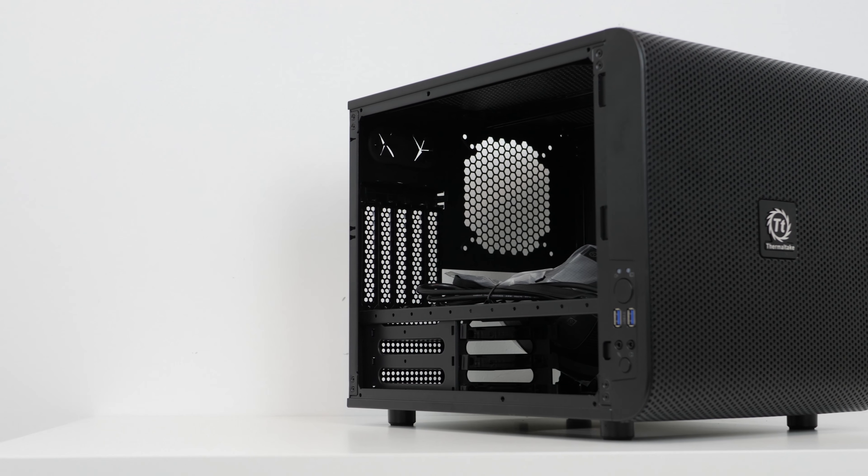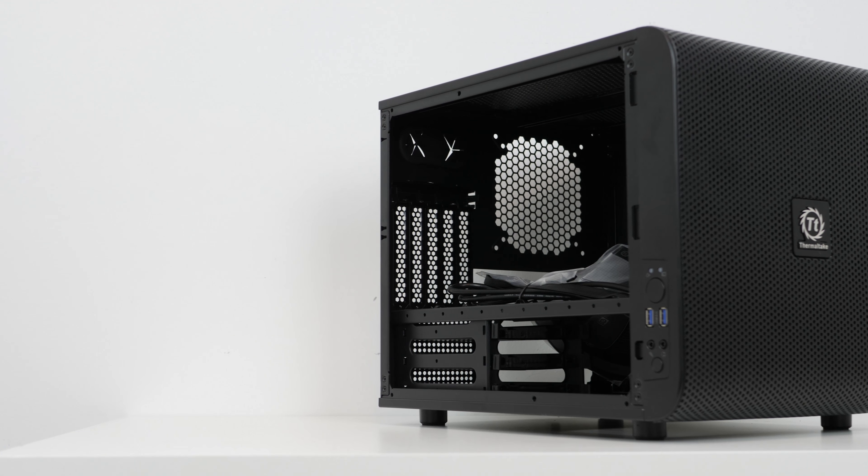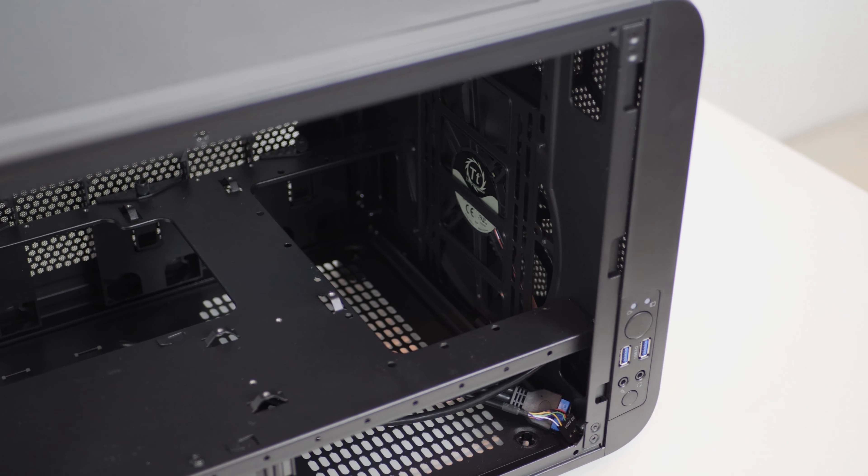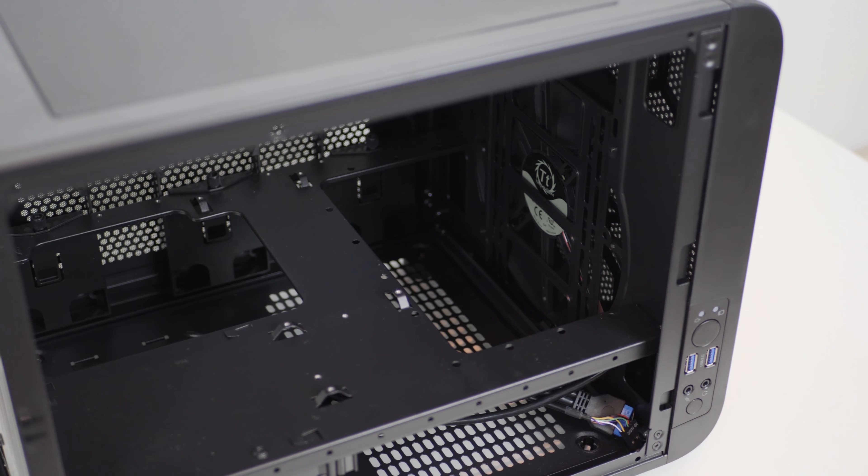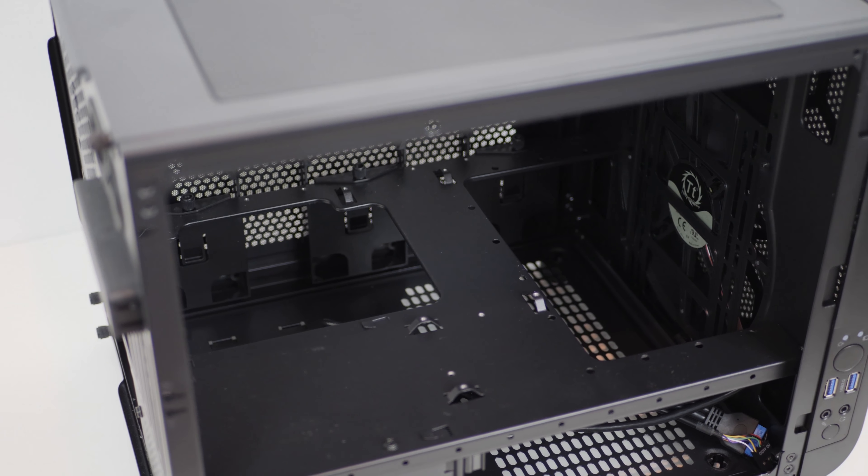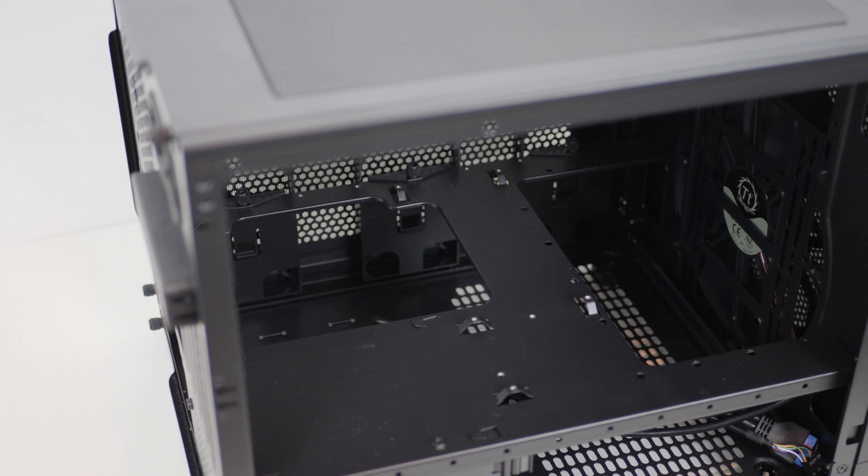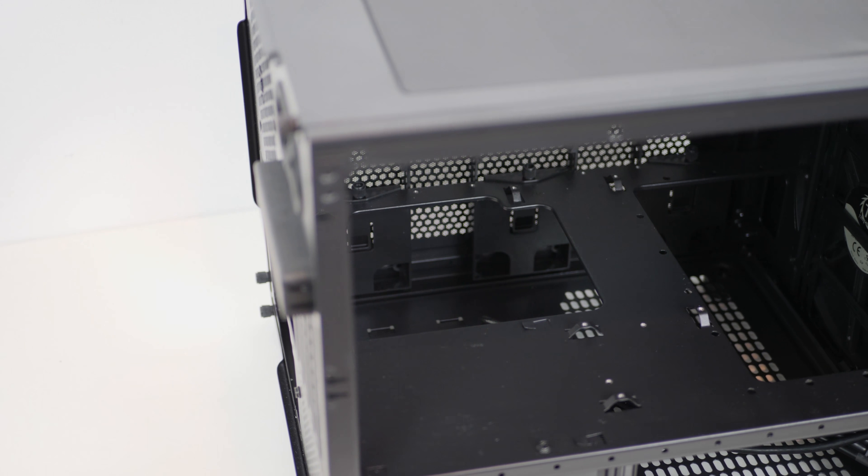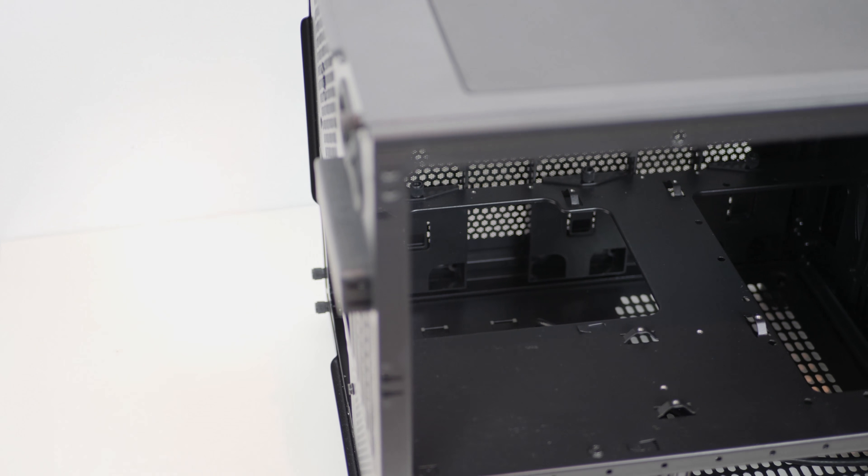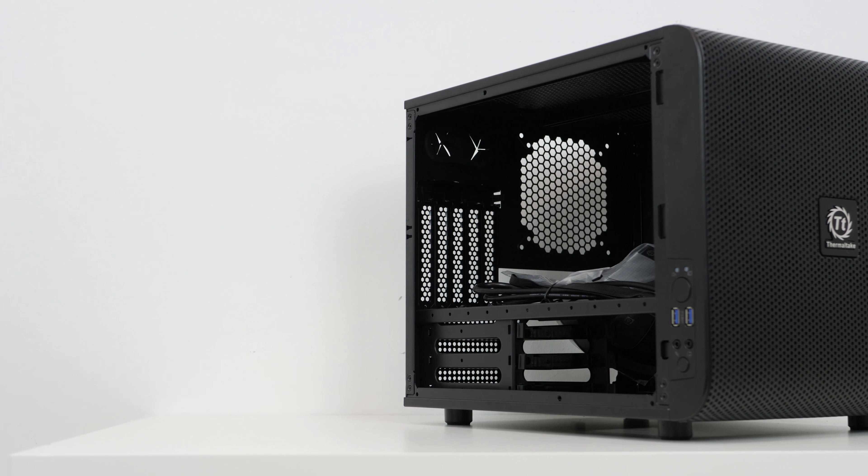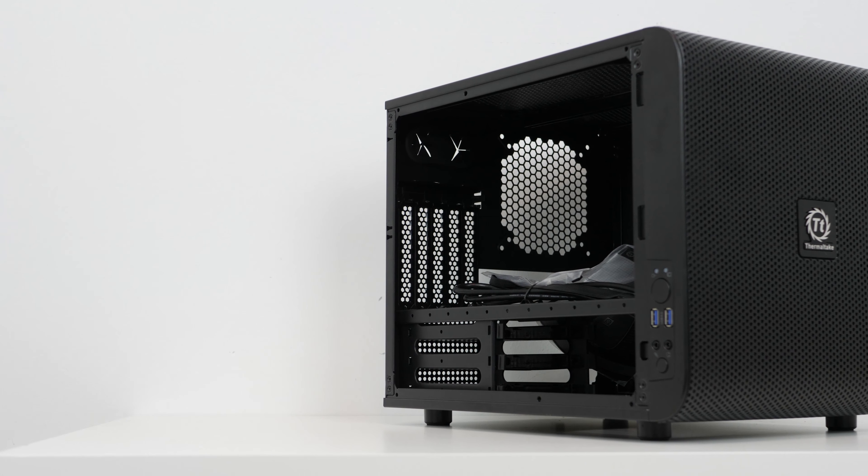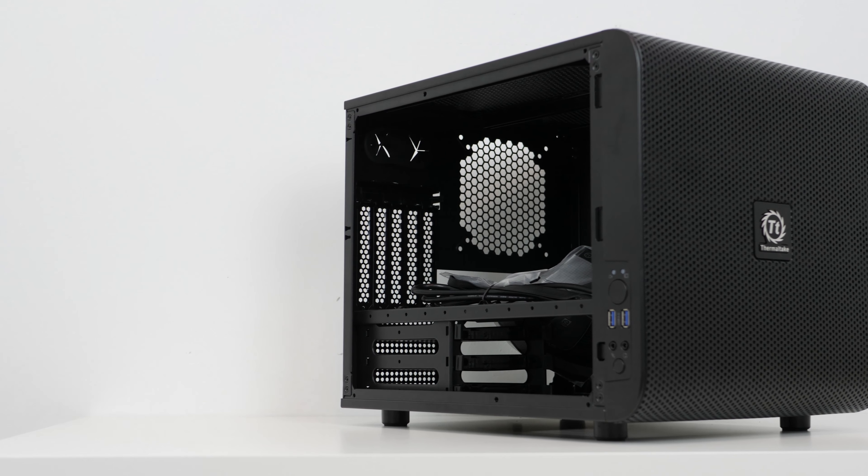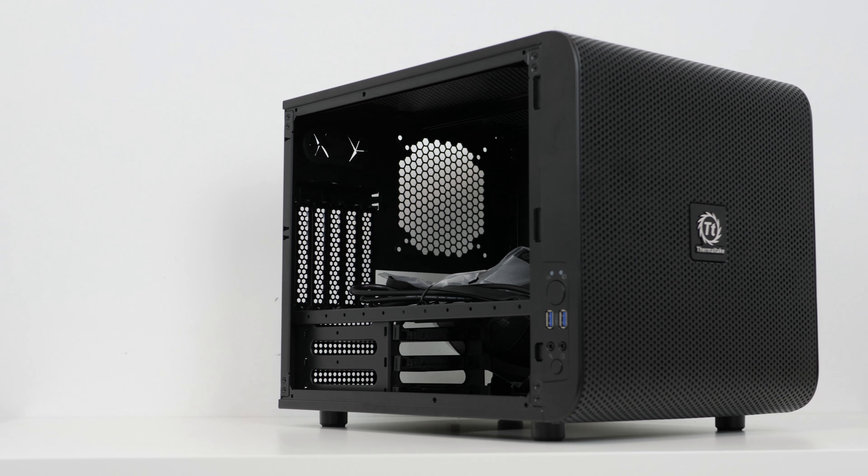The inside of the case is actually separated into two separate levels: a motherboard tray for your motherboard, graphics card, RAM, CPU and cooler, etc., and a bottom section for storage drives and power supplies.